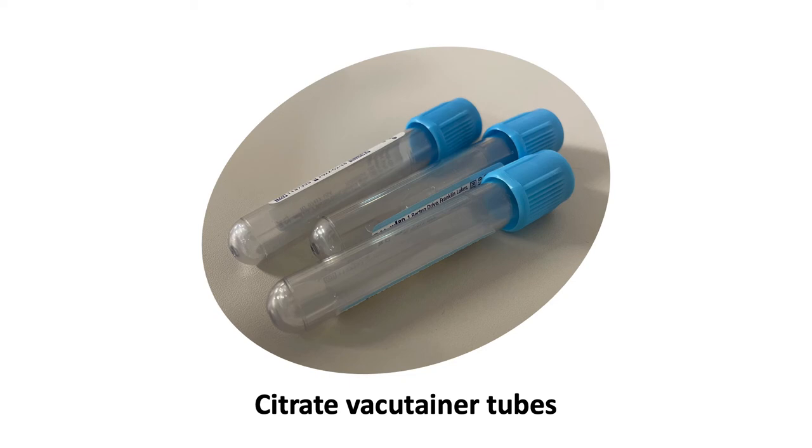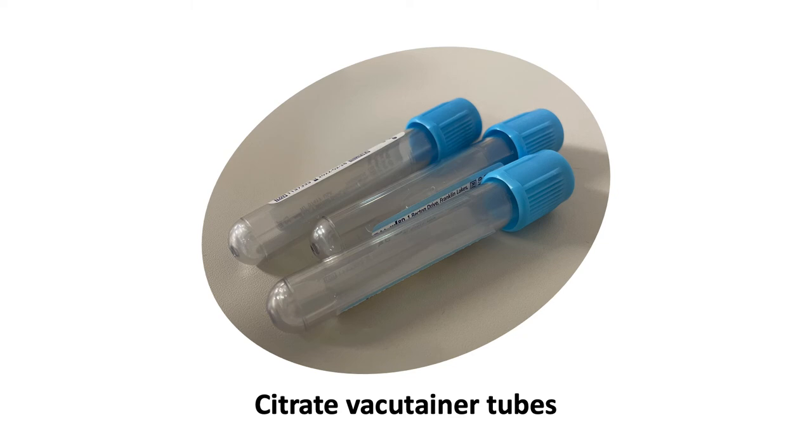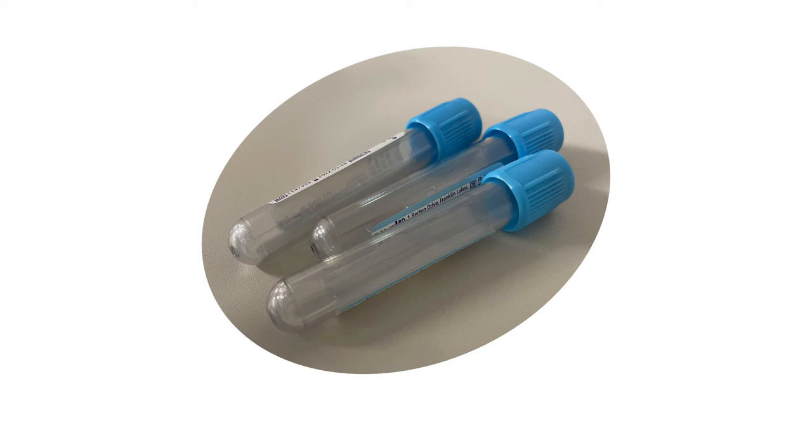To avoid testing errors, tubes should be completely filled. Immediately after phlebotomy, tubes should be inverted gently to mix in the citrate. Tubes should not be shaken so as not to cause hemolysis, which gives inaccurate results. The sample should be processed and tested within hours of collection.